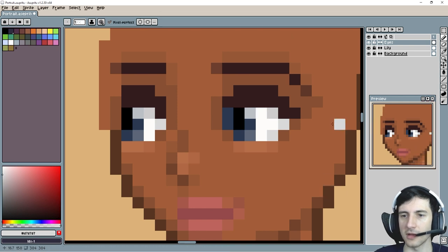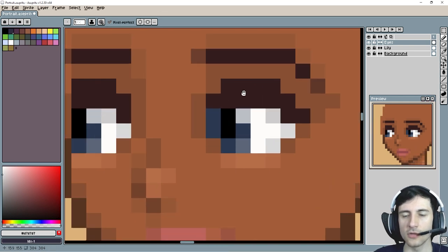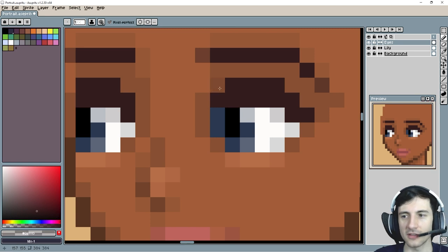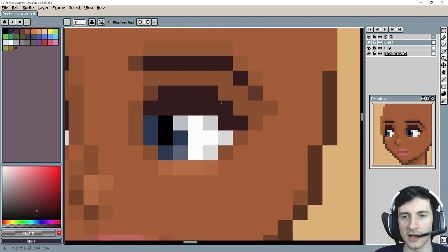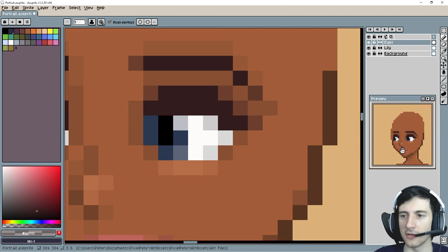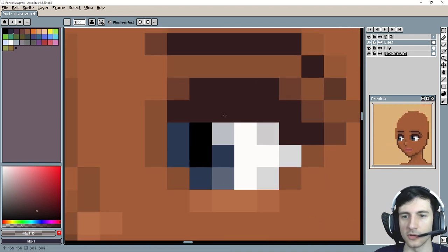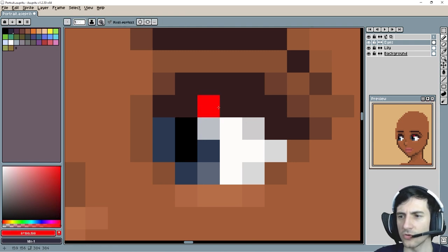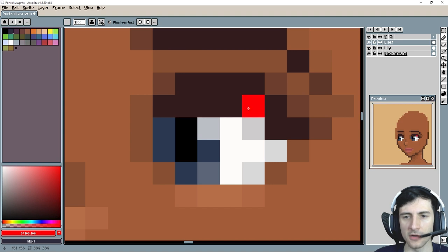We can blend so much stuff. For example, this eyebrow right here — to get rid of this jagged corner, pick an in-between color to try to smooth that out. Add it here, here, and even here, and that made it look a lot smoother. The one part I think is kind of too harsh is this part right here — maybe it's just too dark.